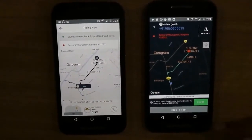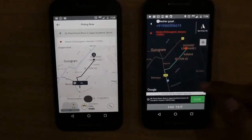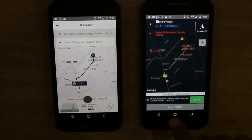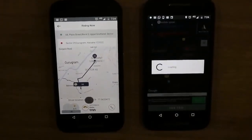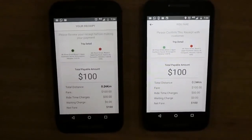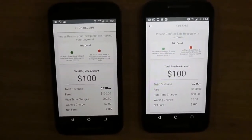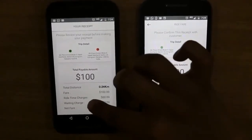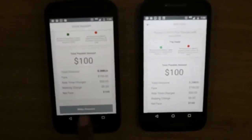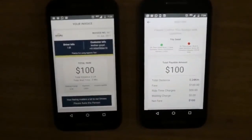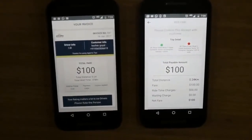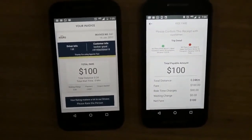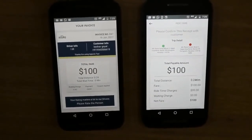Once they have reached the destination, the driver will end the trip. The driver has ended the trip and accordingly a bill has been generated on both the customer and driver apps. The customer will see the bill and a breakdown, and here is a button to make the payment. The payment is done — because we selected cash, otherwise it would have opened a payment gateway or credit card entry screen.